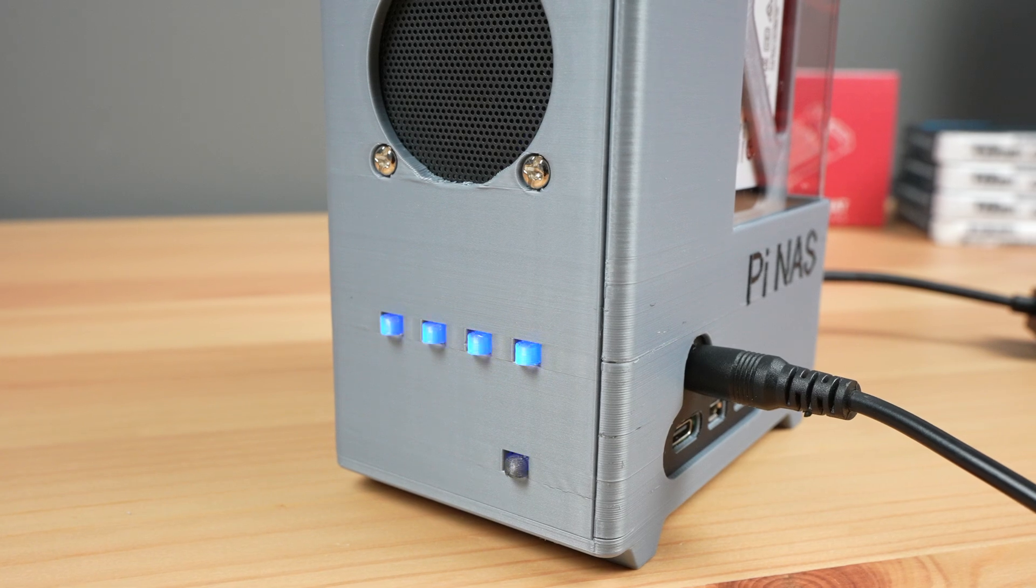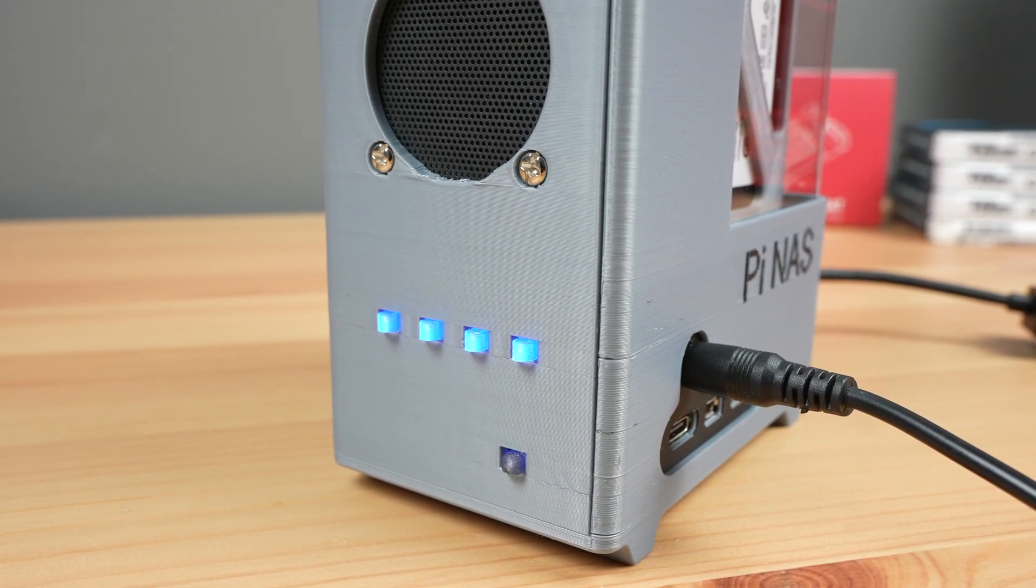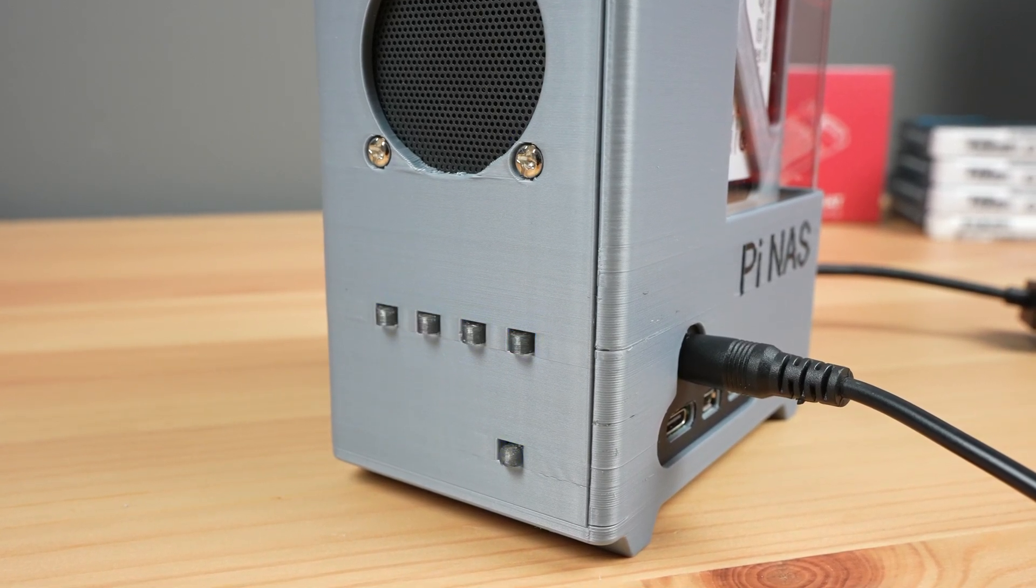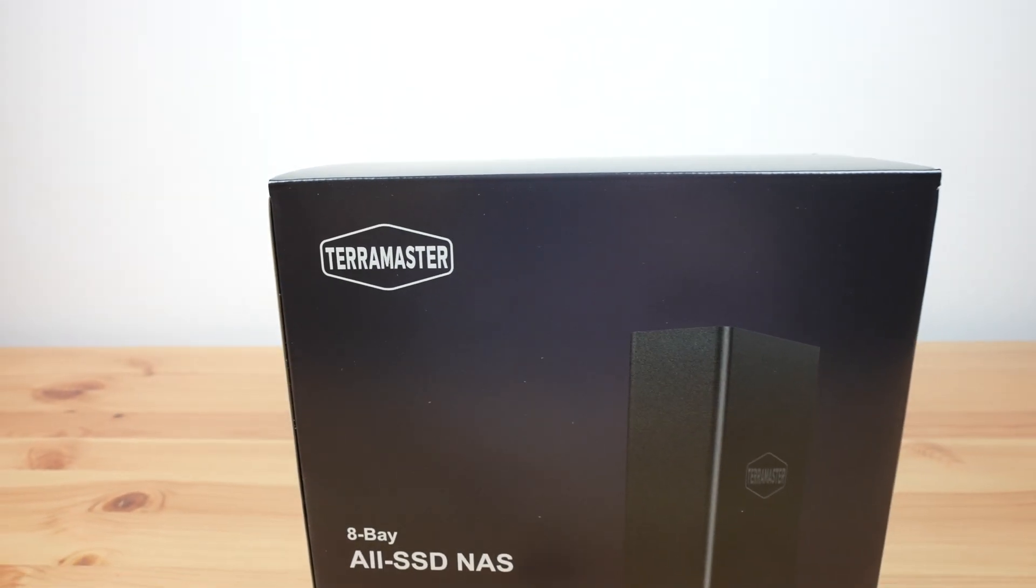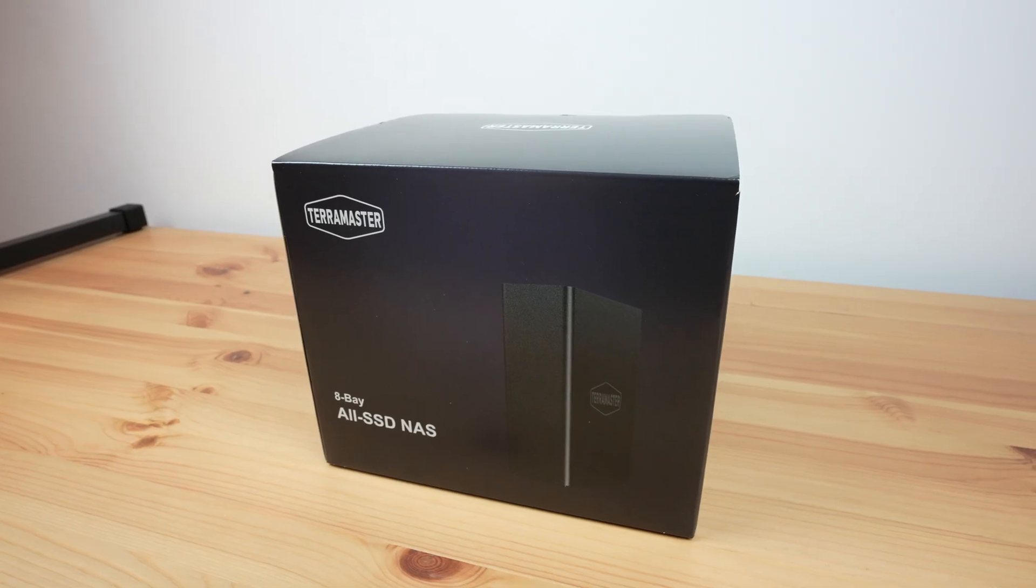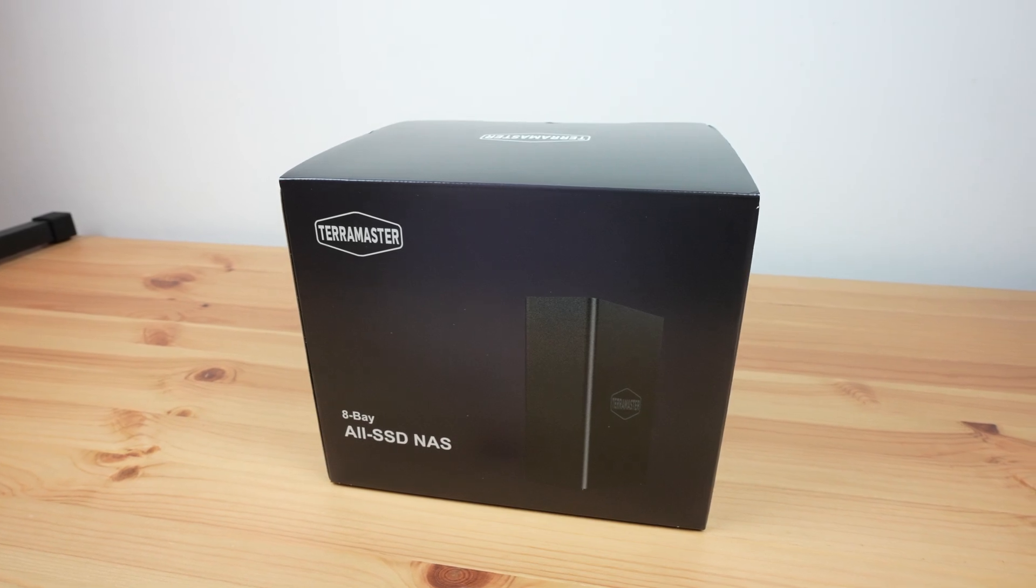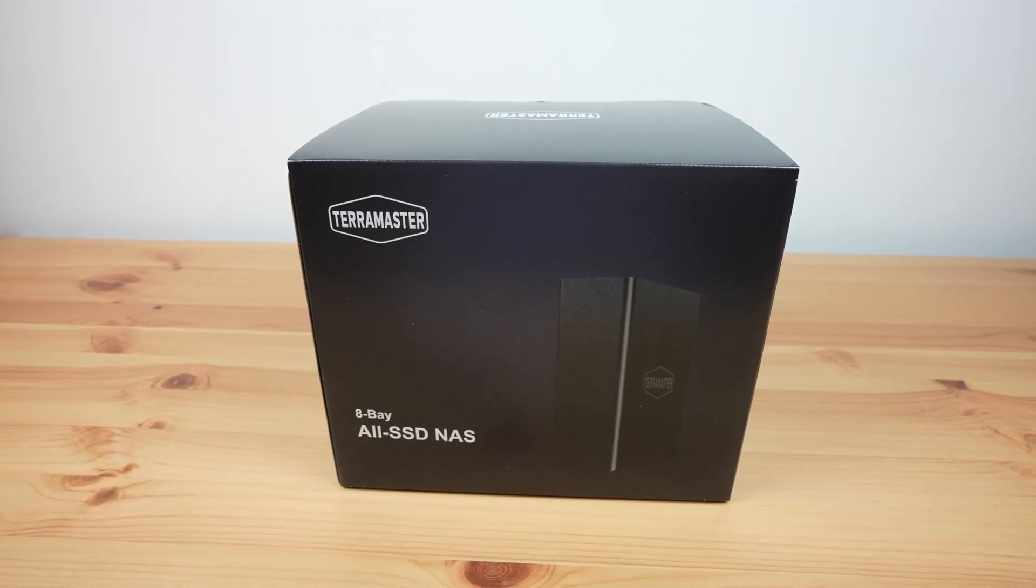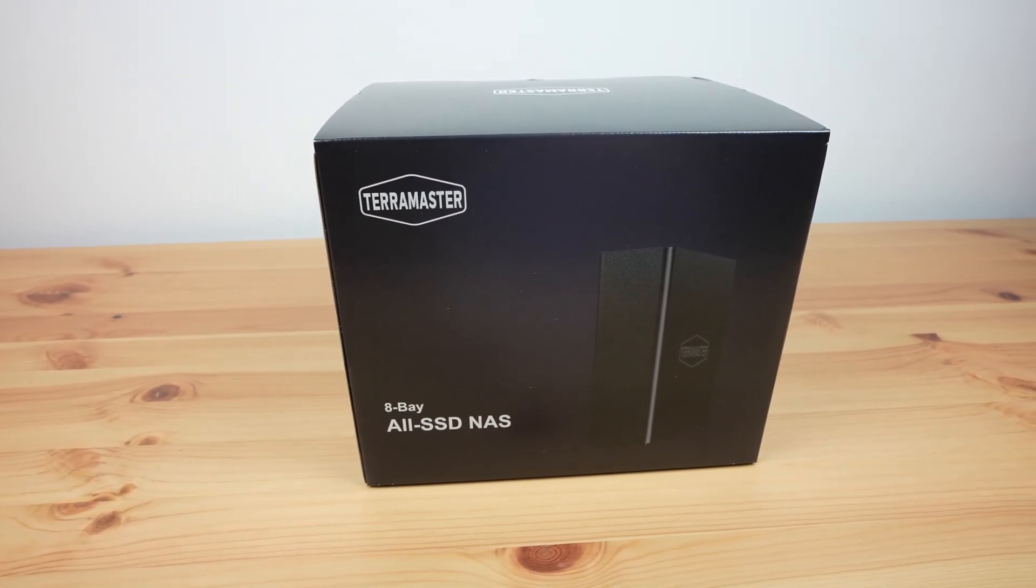Following that video, Terramaster reached out about an all-new SSD NAS that they're launching this week. This is the new F8 SSD+. It's their first NAS that is designed to be used with SSDs only, and internally it's got space for 8 M.2 NVMe drives.